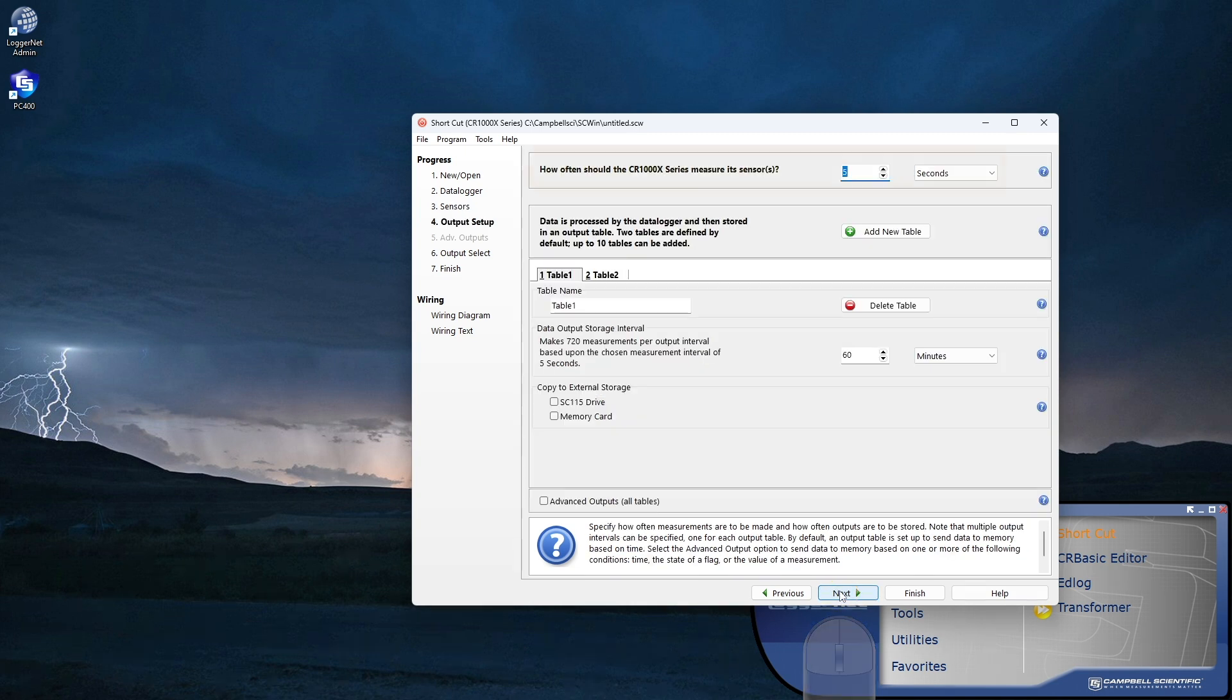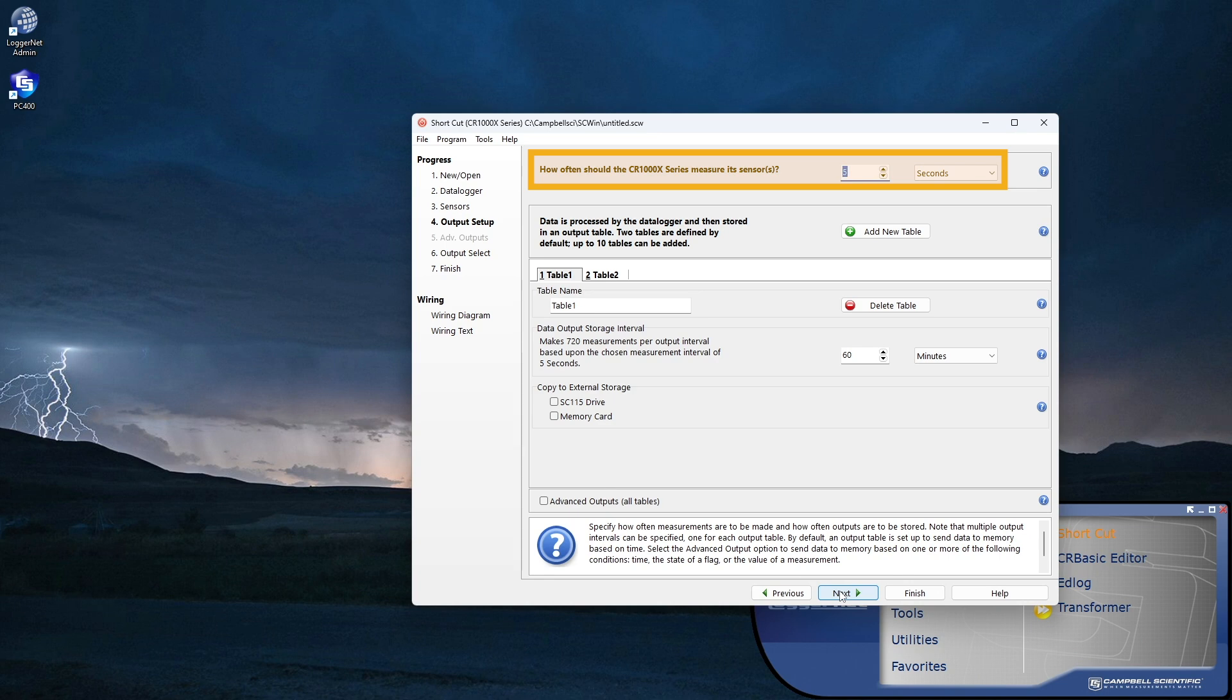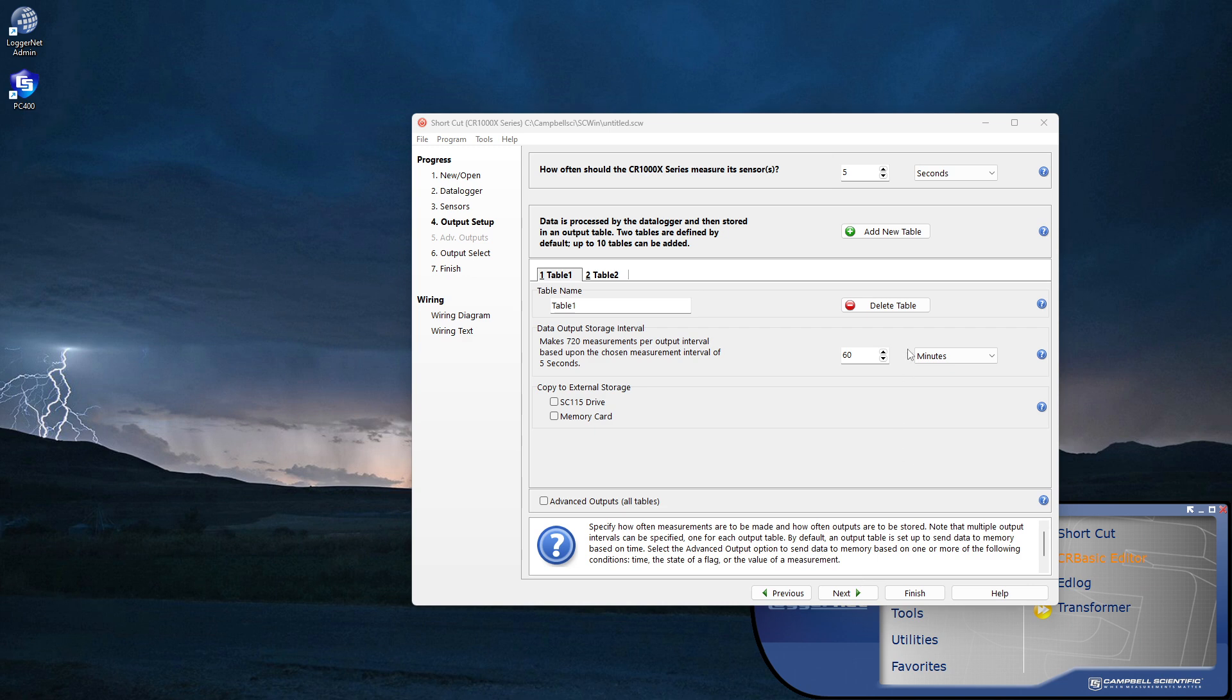I'm then asked how often should the CR1000X series measure its sensors? This is how often the data logger wakes up and takes measurements. For this tutorial, I'll set this to one second.